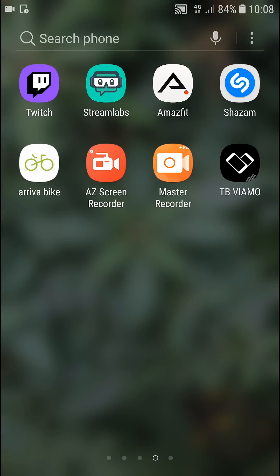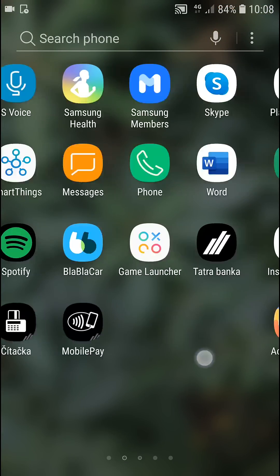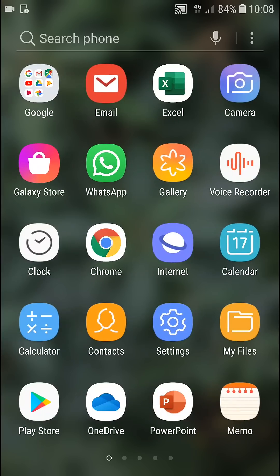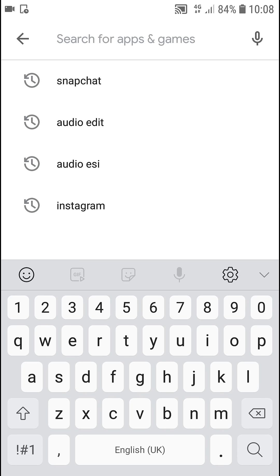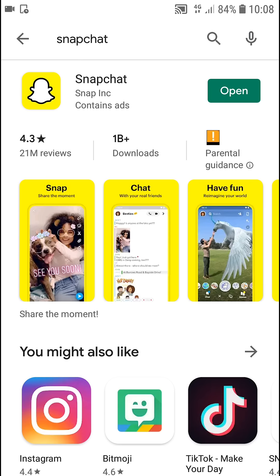The first one is to go to Google Play or your Apple Store and search for Snapchat or just find it. When you have it, you will see an update option — go ahead and update it.